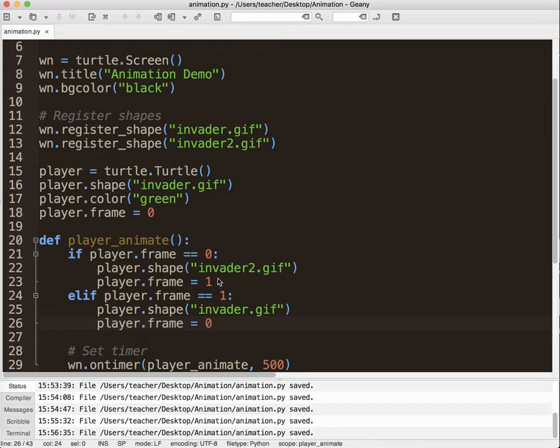Now if I had an invader three, I could go if player.frame equals one, player.shape equals invader three, player.frame equals two, and I could go that way. But in this case, I only got two frames. Again, I'm going to test my code just to make sure it's working.